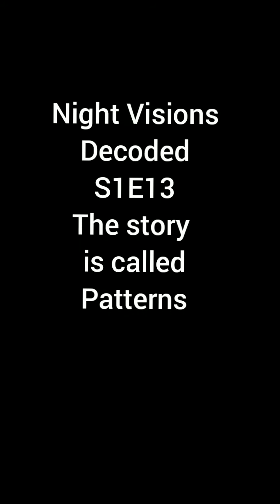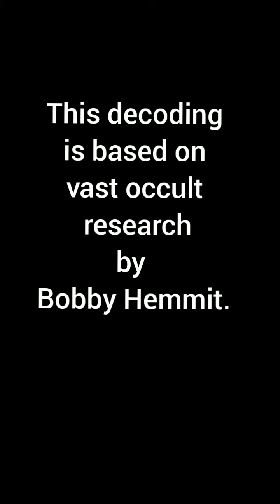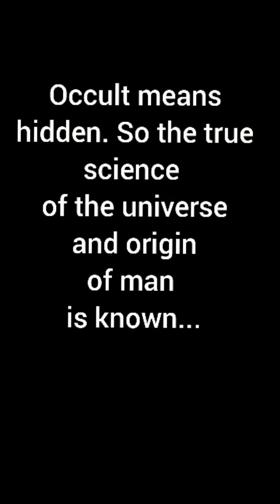Welcome to another episode of What I Learned from Bobby Hennett. This is part three of a decoding from the series called Night Vision, season one, episode 13, and the story is called Patterns.